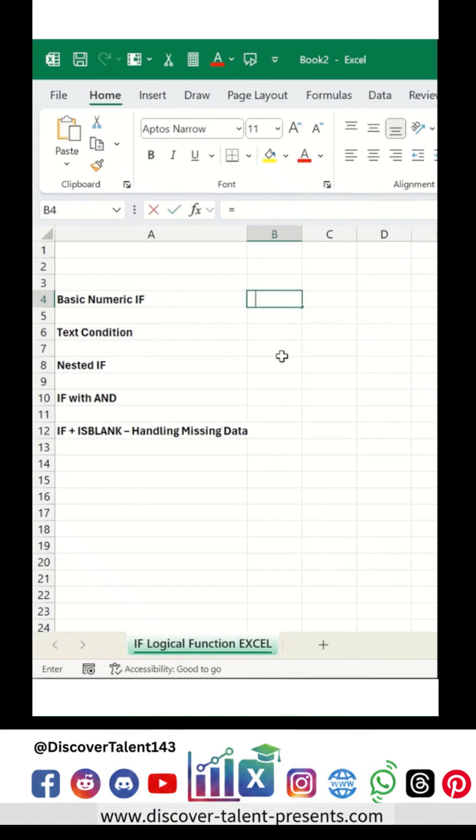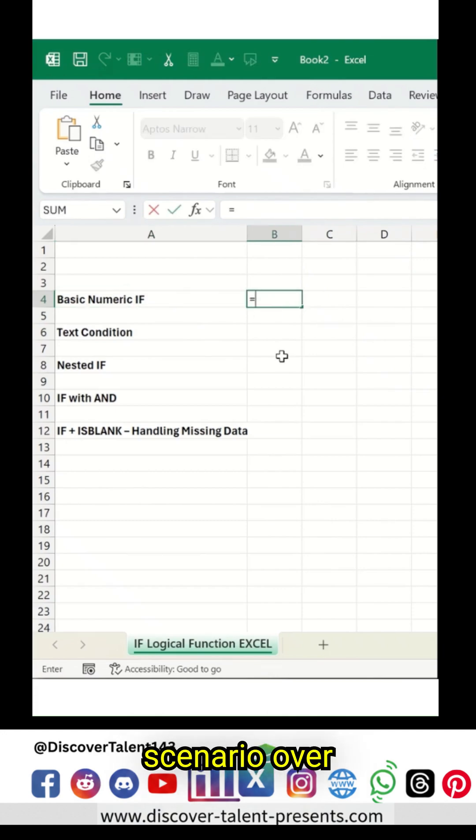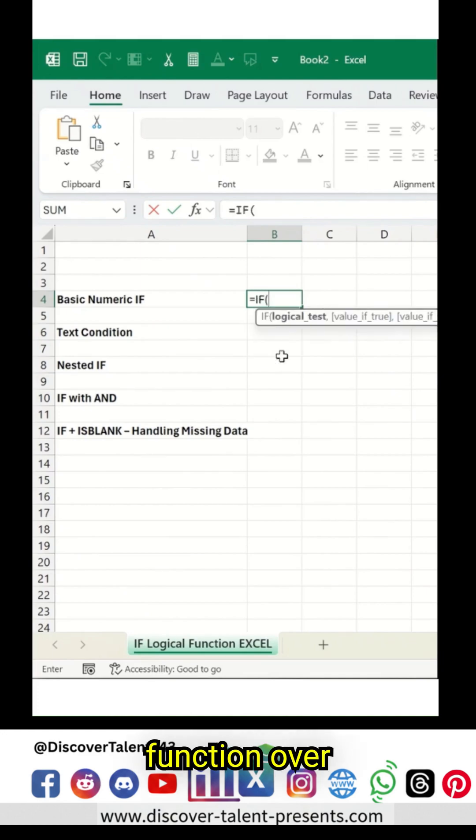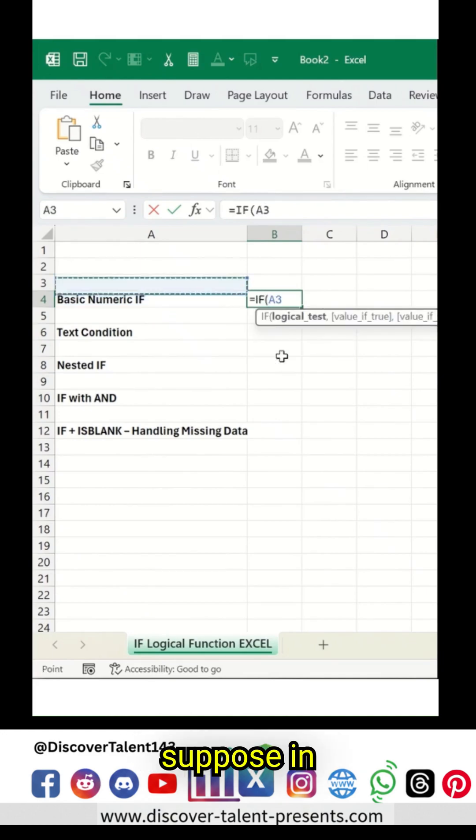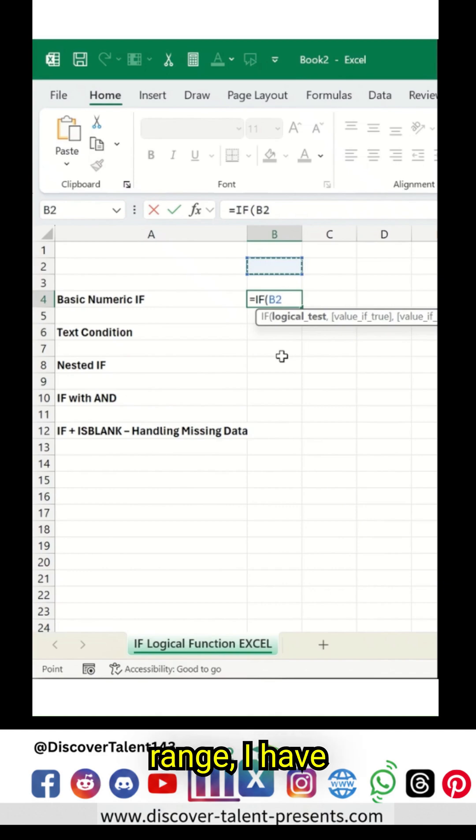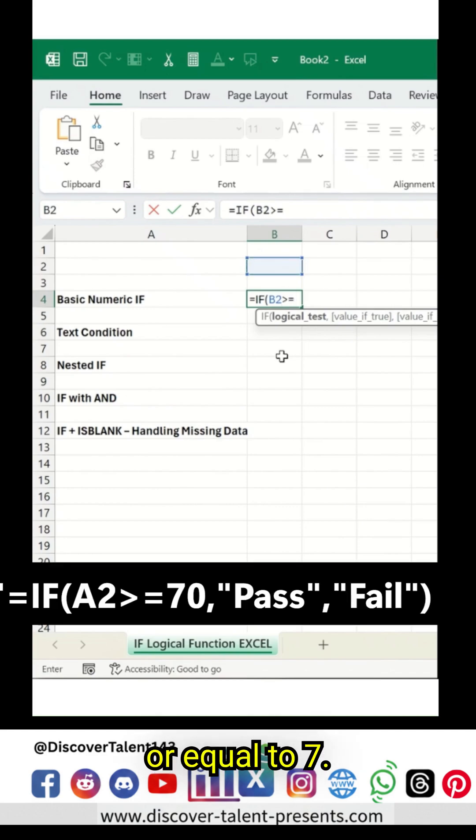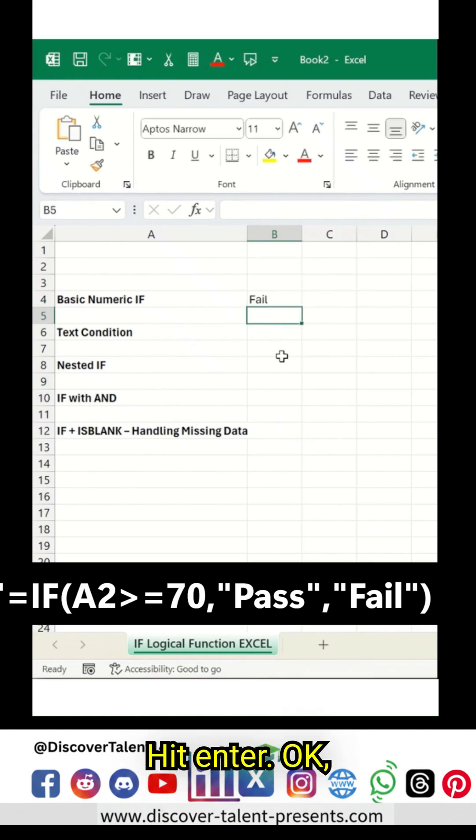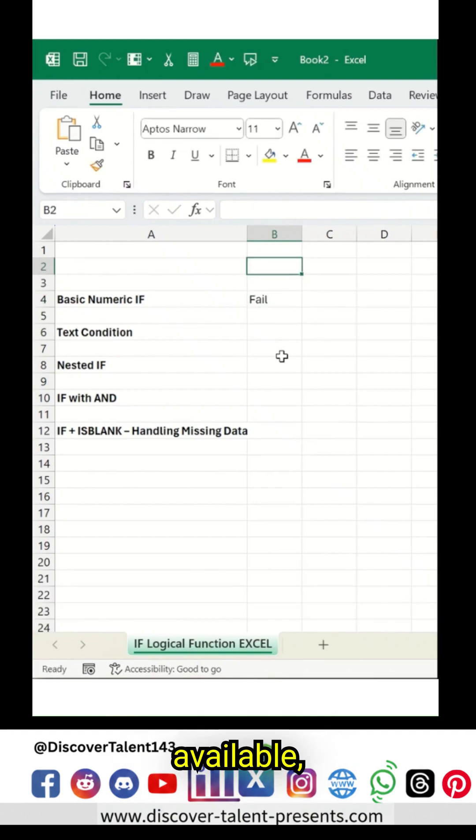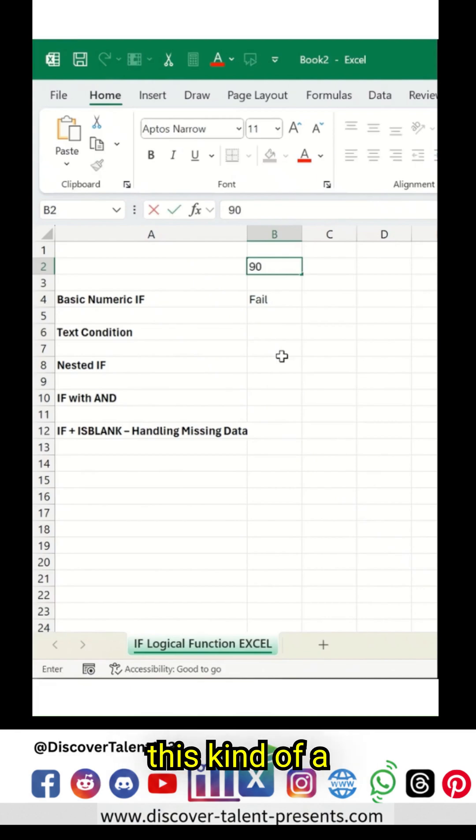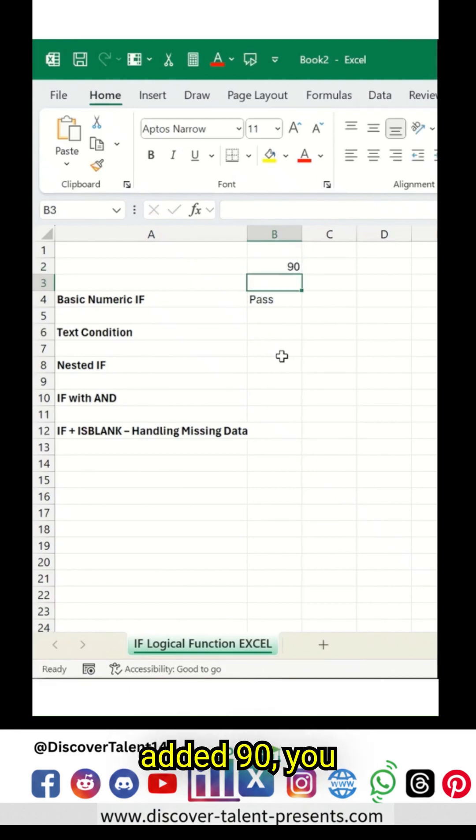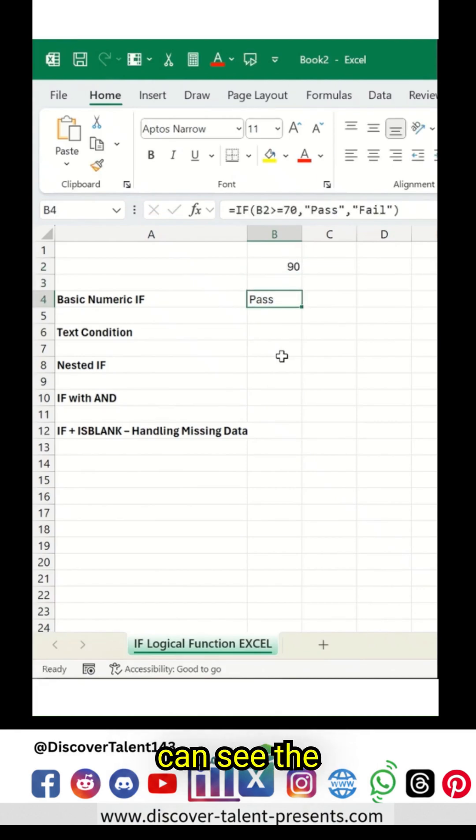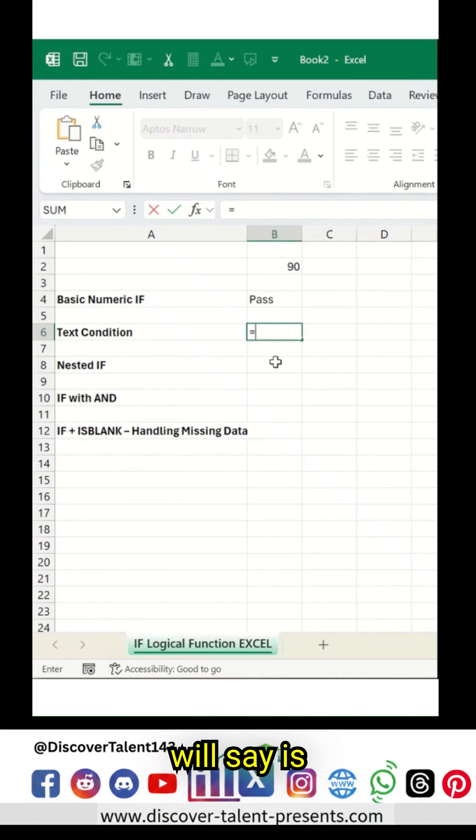We are going to add a pass and fail scenario over here. Let's say IF function over here, and then suppose in this specific range I have greater than or equal to 70. Hit Enter. Since there are no scores available, that's what we are seeing this kind of a value.